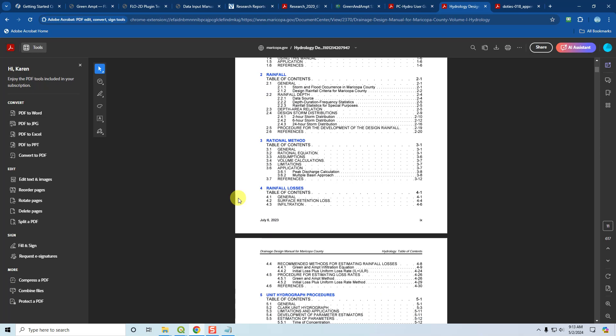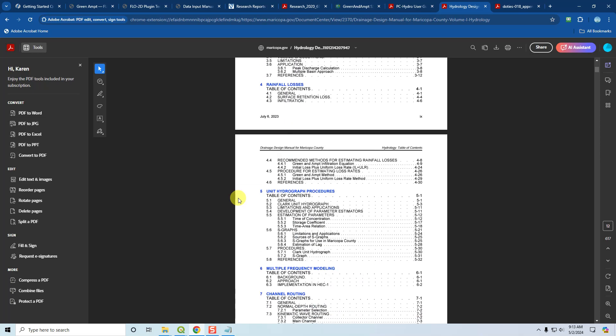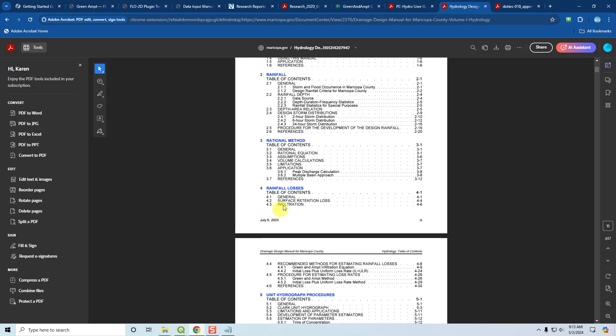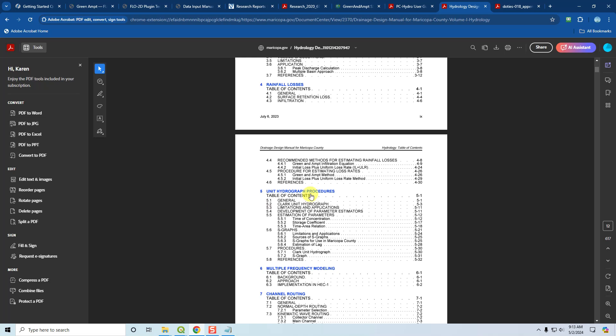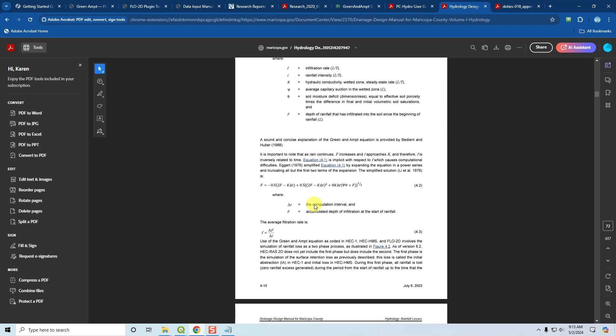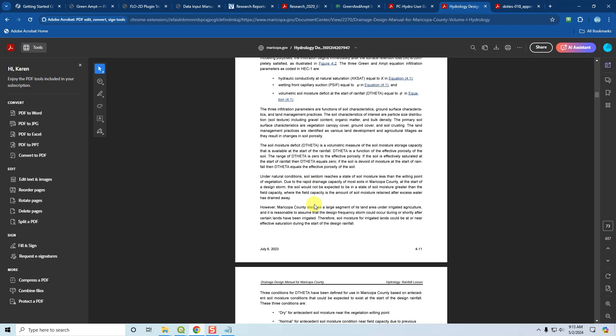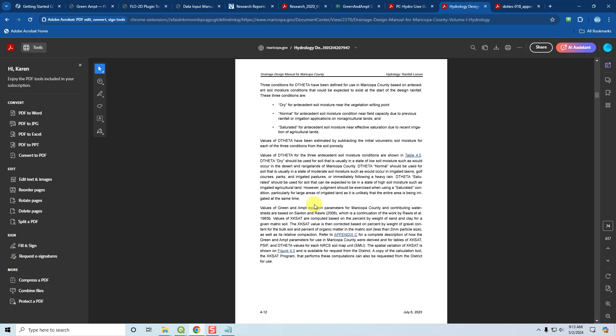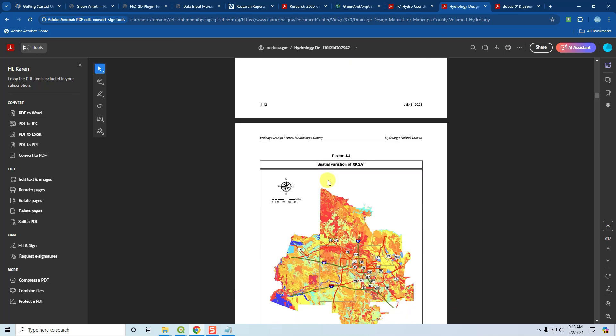If you wanted to do infiltration, I believe that's chapter four, rainfall losses. You can just go to the Green and Ampt infiltration and you can learn about how they do the Green and Ampt infiltration equations. This is directly in accordance with what Flow2D does because we adapted our tool to meet their methods.